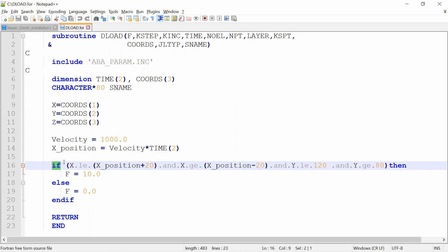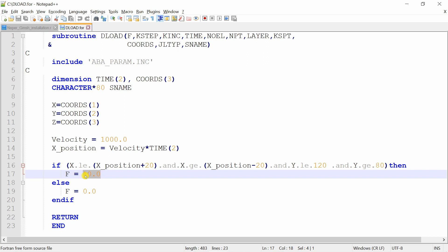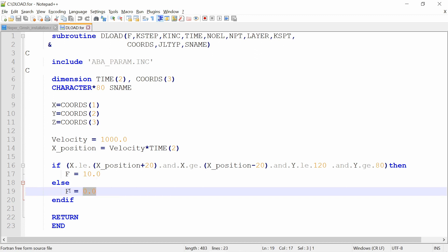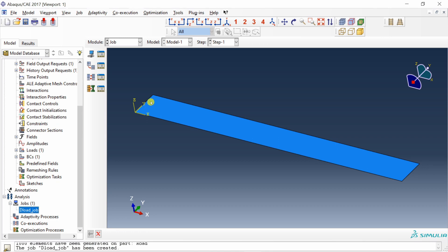How this subroutine works: at every integration point in every time increment, the subroutine is called. The inputs are the time and the coordinate of that integration point. It checks whether there is a force at that particular location and time. If there is, it assigns that force value; otherwise it assigns a force value of 0. The if-loop says: if the X coordinate of the integration point is between (x_position + 20) and (x_position − 20), and if the Y coordinate is between 80 and 120, then the value of F is 10 MPa. Otherwise F is 0. The output of this subroutine is the value F.